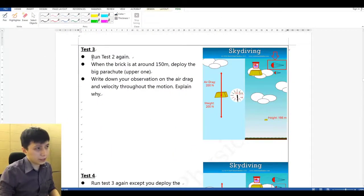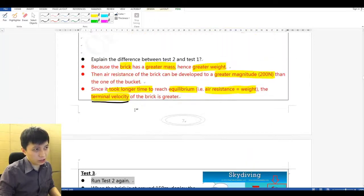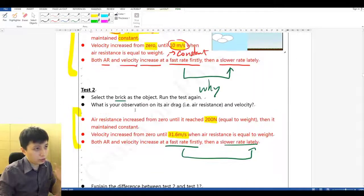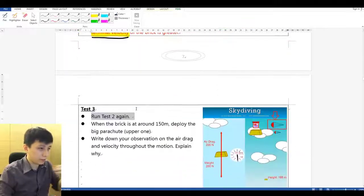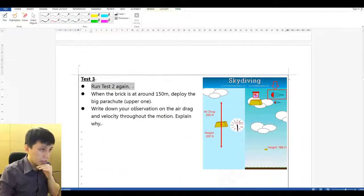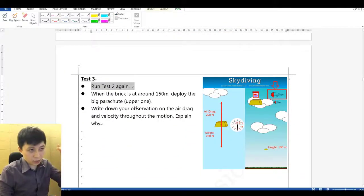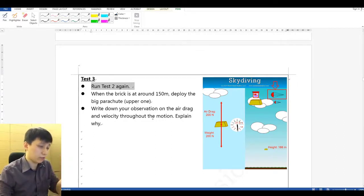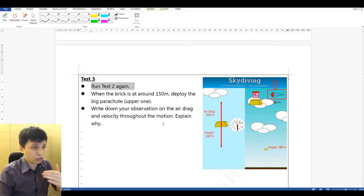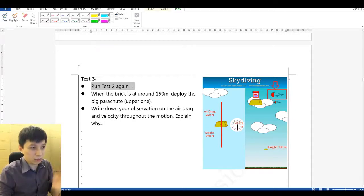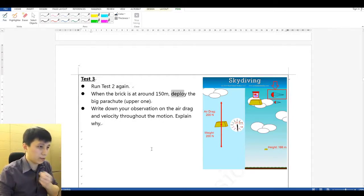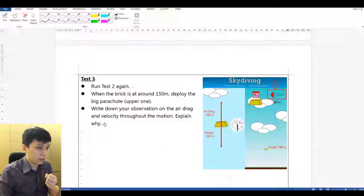Test number three: run test two again — choose the brick, release it at the highest point of 490 meters. When the brick is at about 150 meters, it should already be at terminal velocity of 31.6 meters per second. At that point, deploy the bigger parachute. Let's try it out.